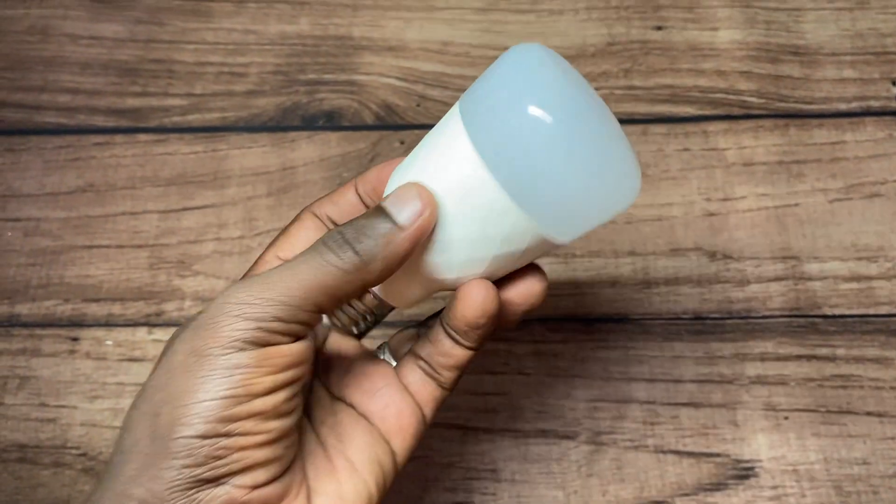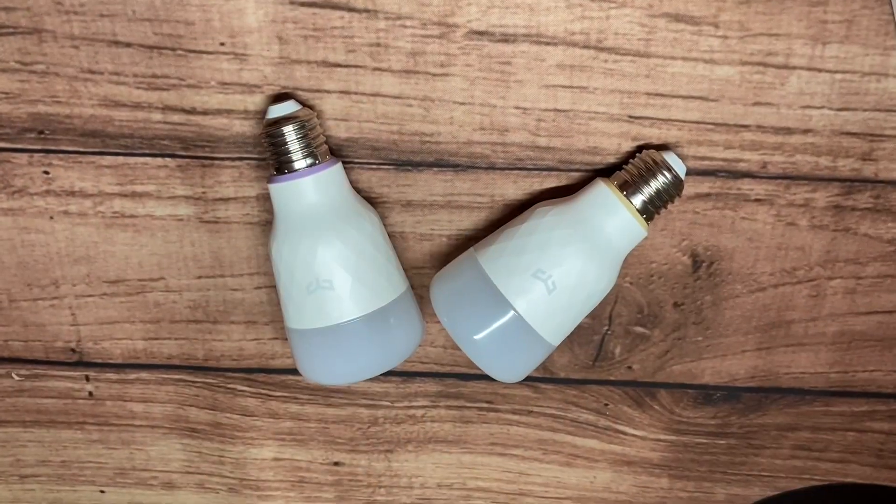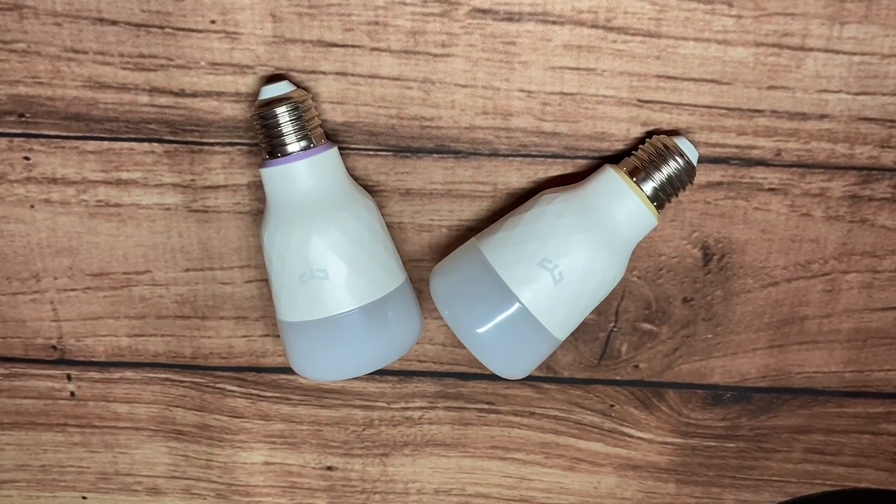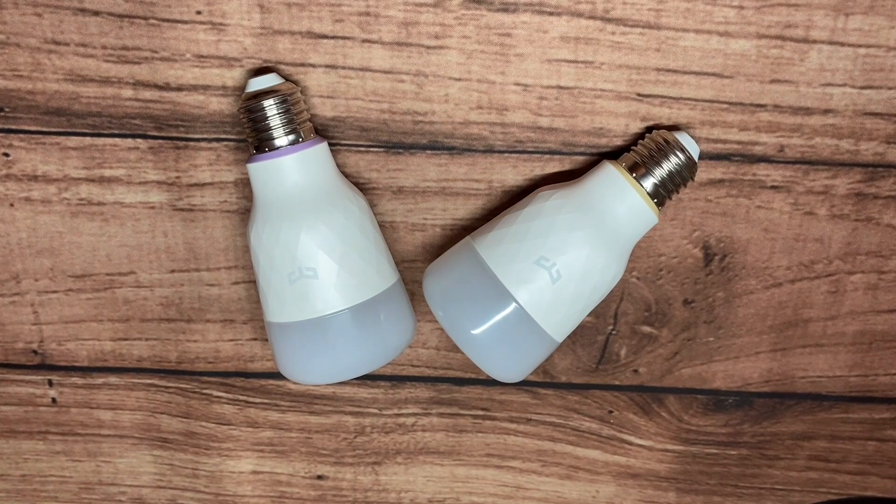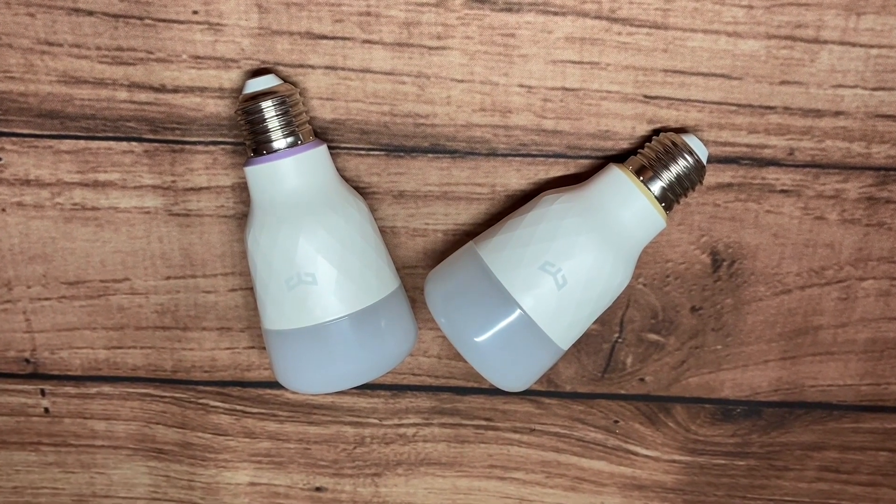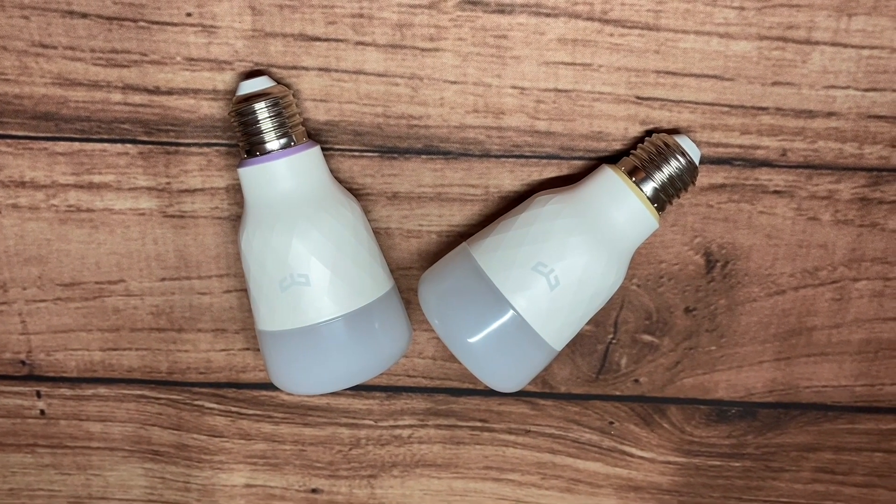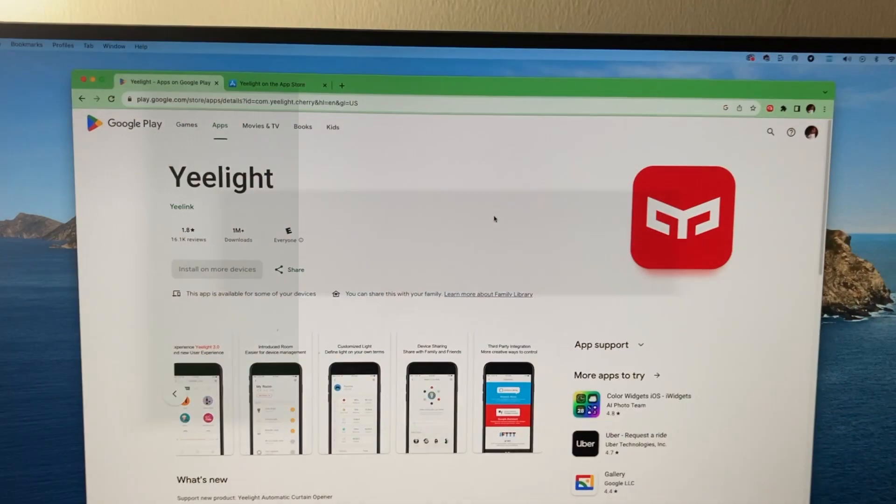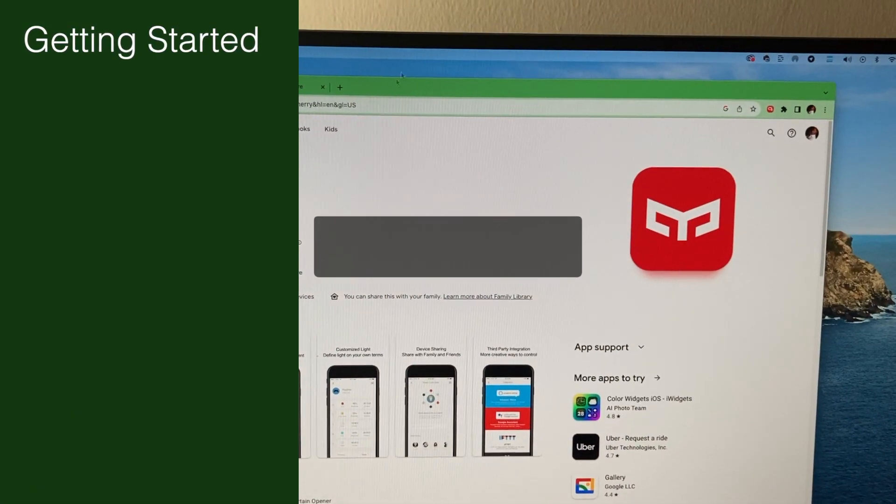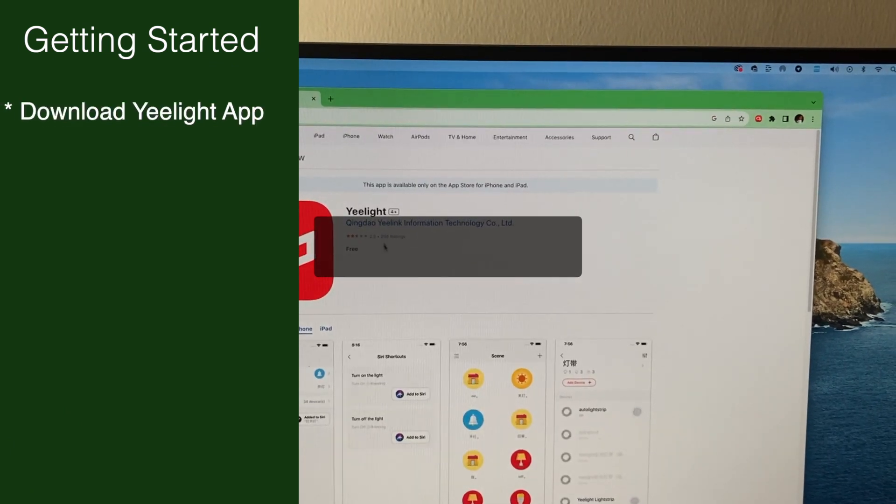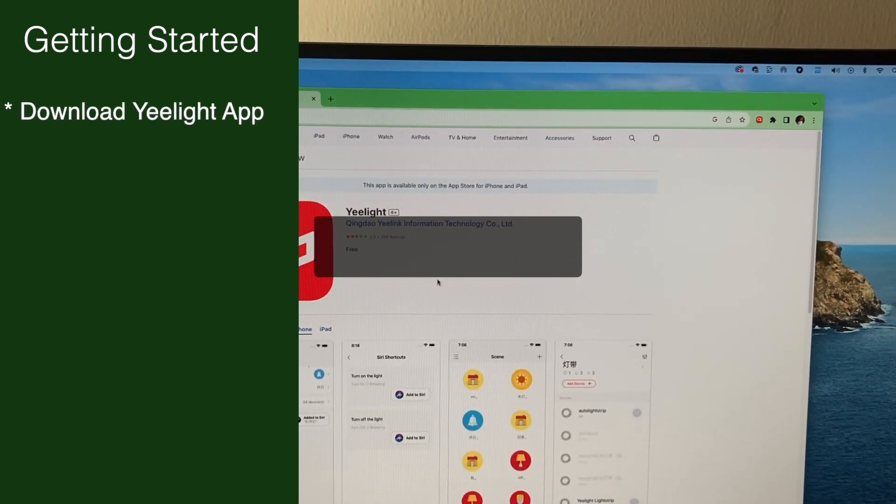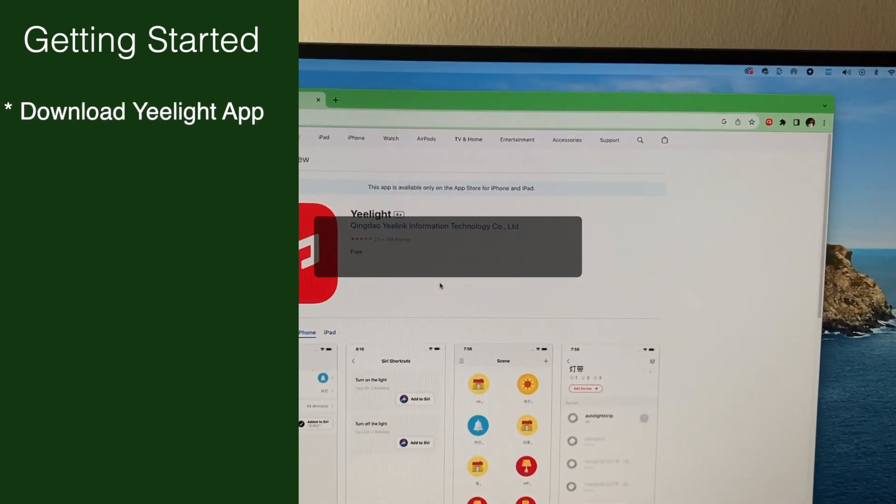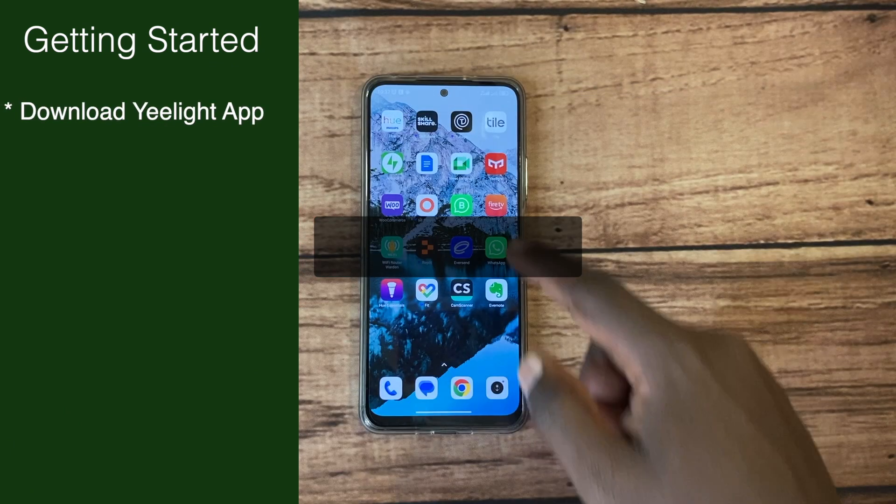I have both the white and colored versions, but the setup process is more or less the same. Before we get started, download the Yeelight app from the Google Play Store or the Apple App Store.